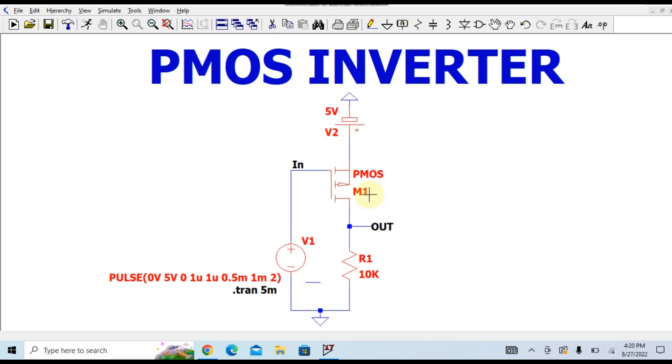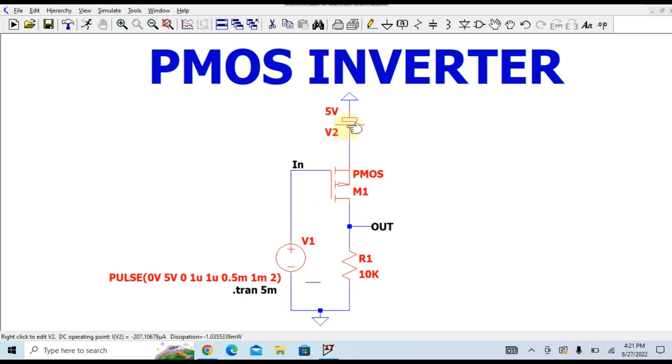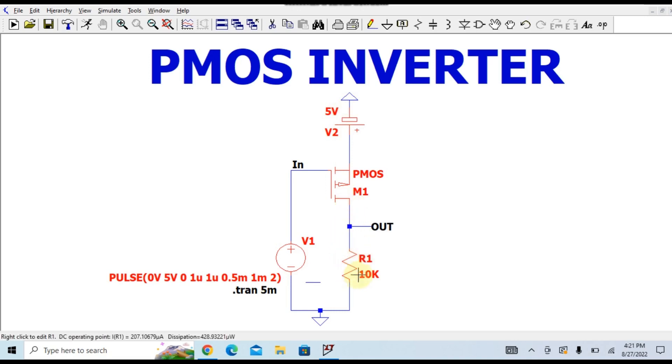Basically, this is PMOS, and you can see the source of this PMOS is connected to the 5 volt supply, positive 5 volt supply, and the drain of this PMOS is connected to a resistance called R1, and the value for this resistance is given by 10K.